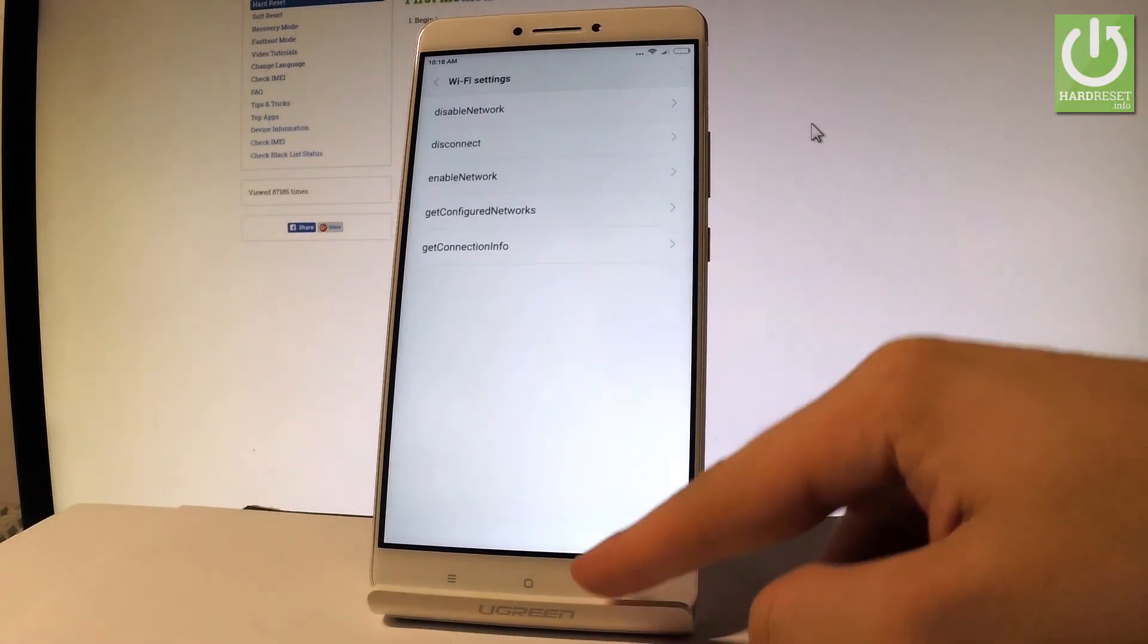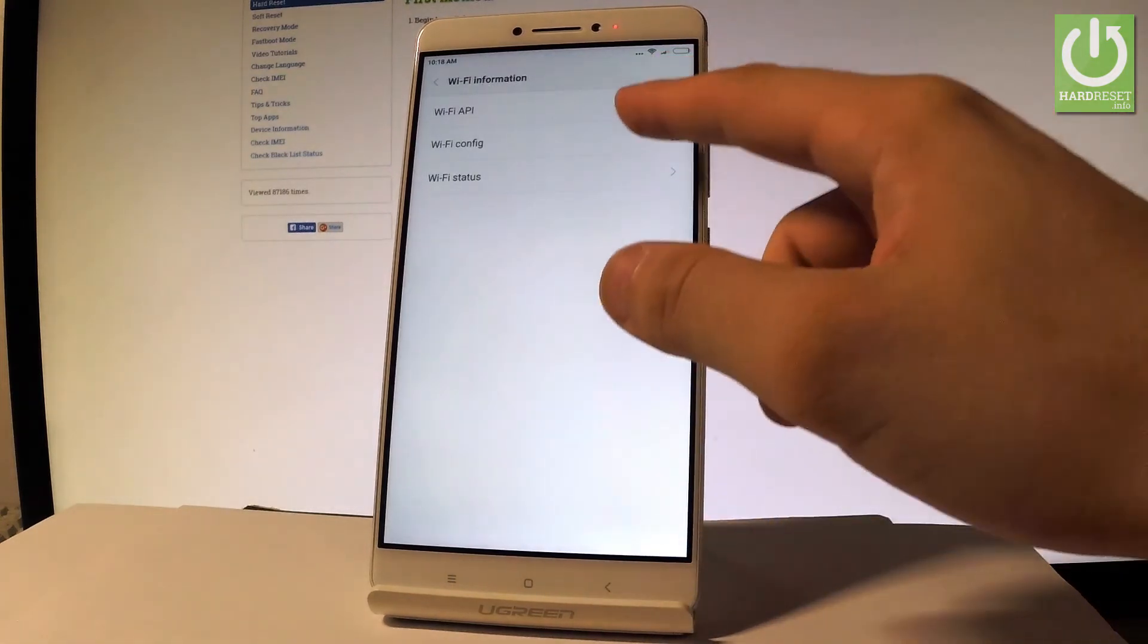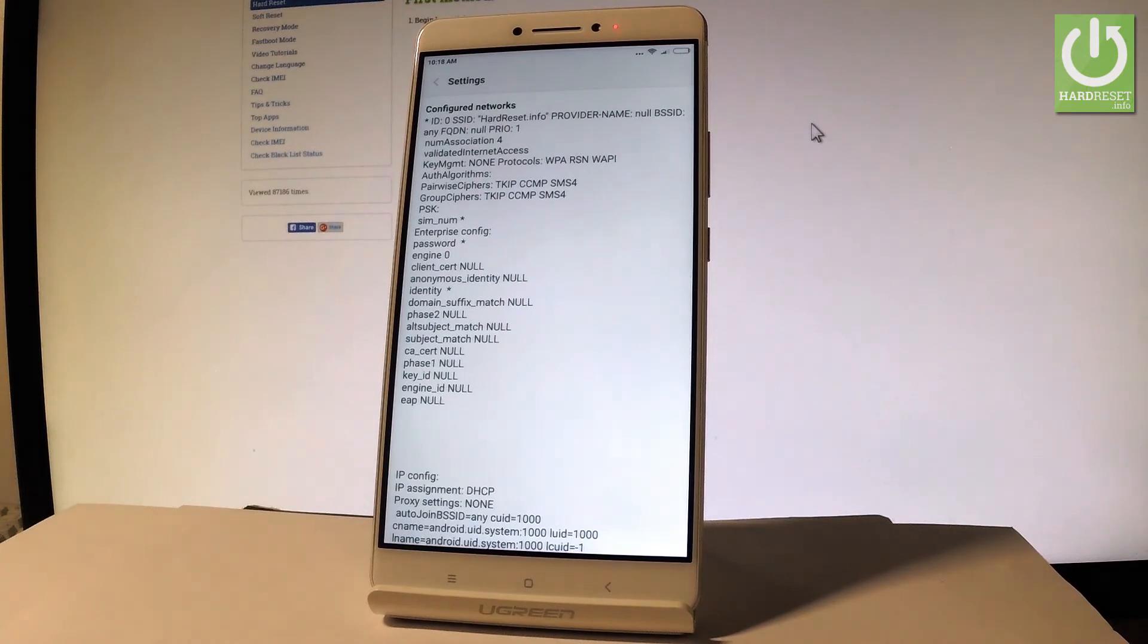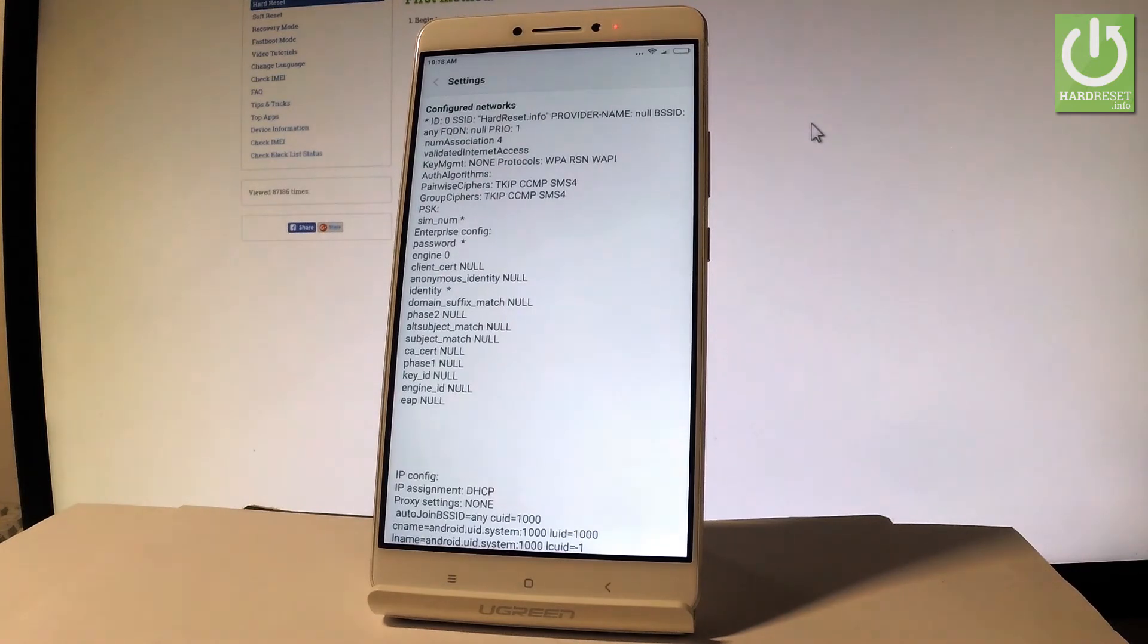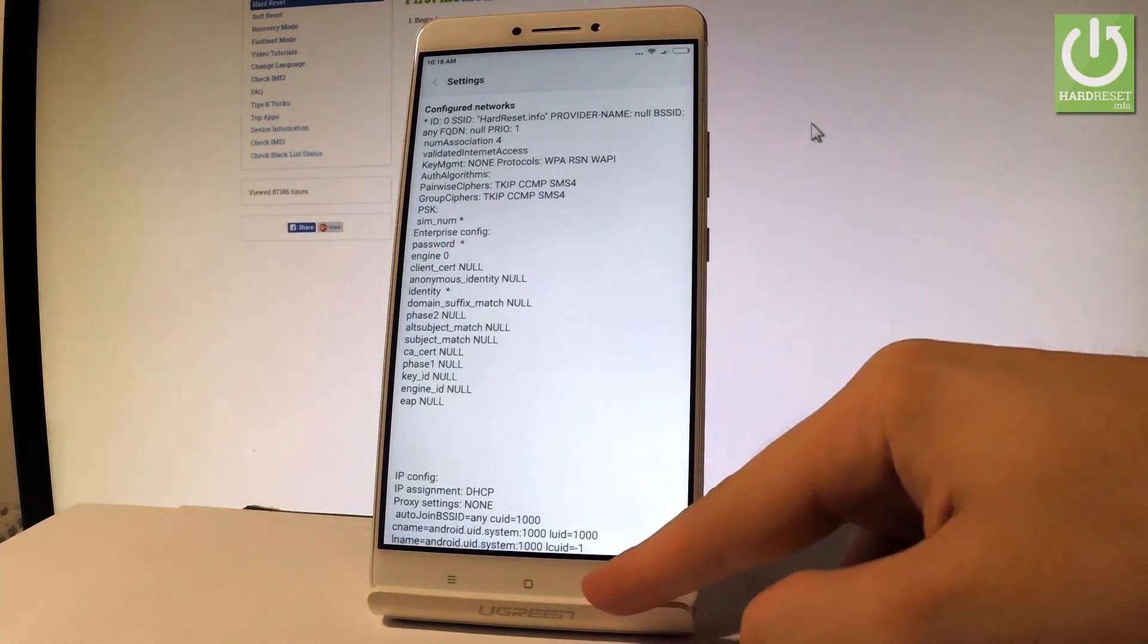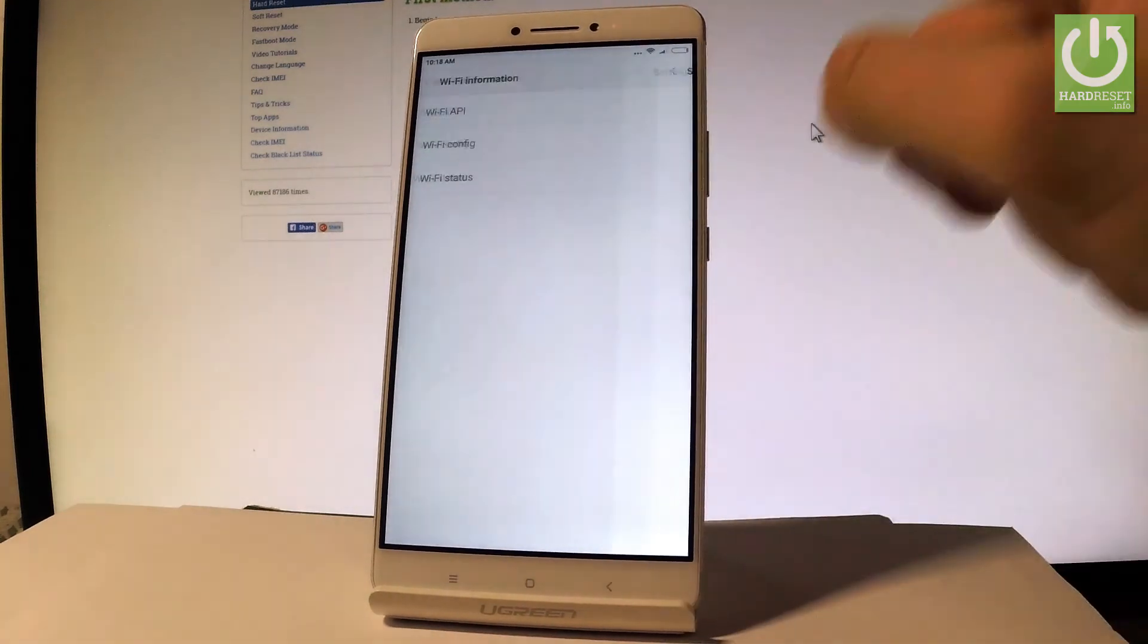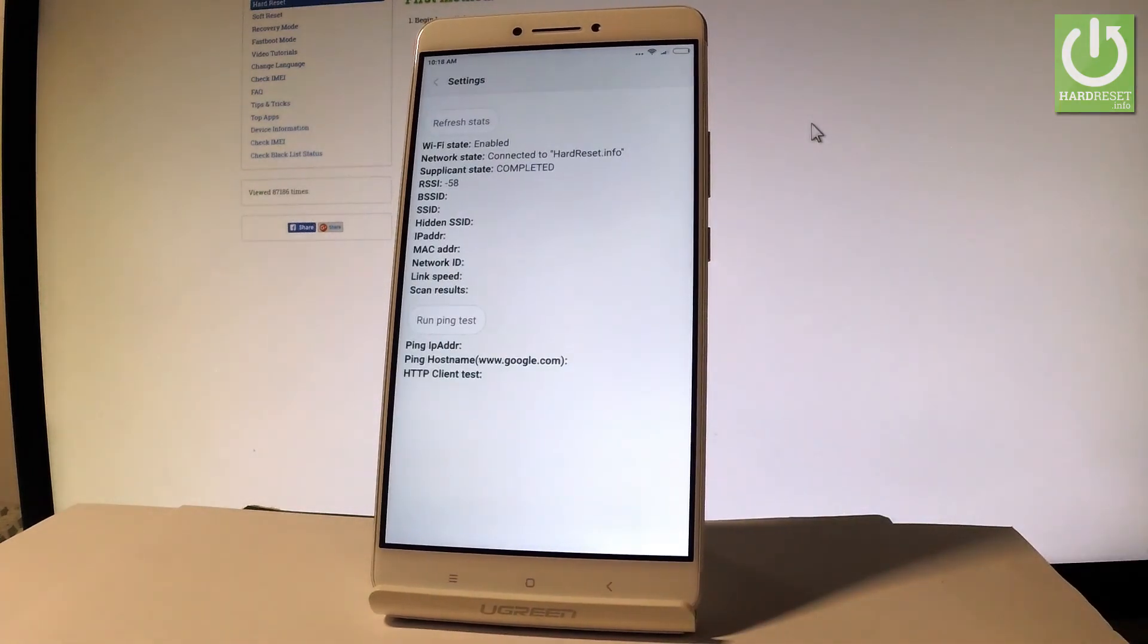Let's go back, choose Wi-Fi config and here you've got some configured networks and you can read all specifications about them. Let's go back and choose Wi-Fi status, here you can refresh stats or run a ping test.